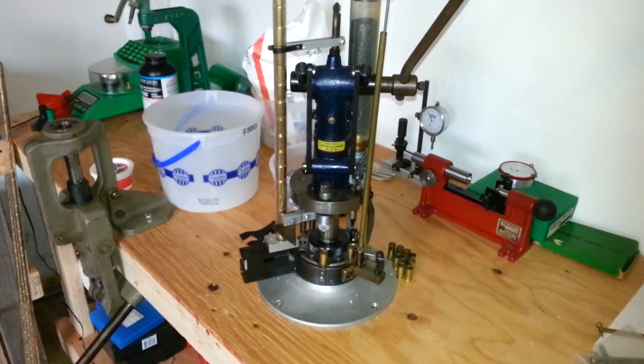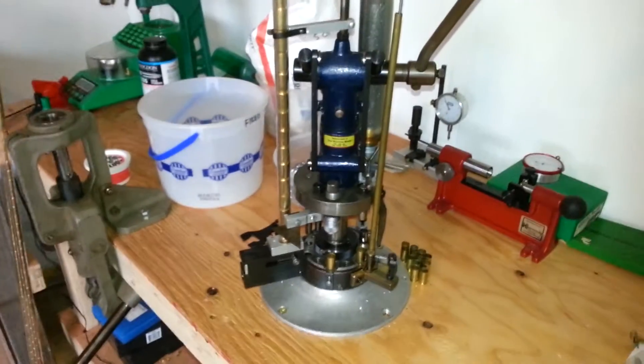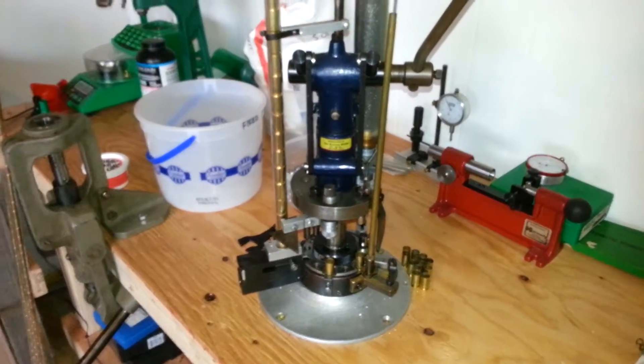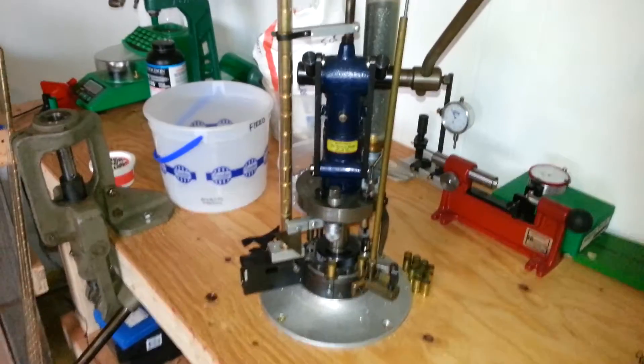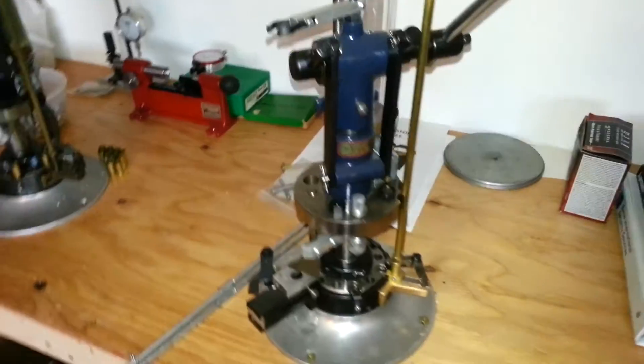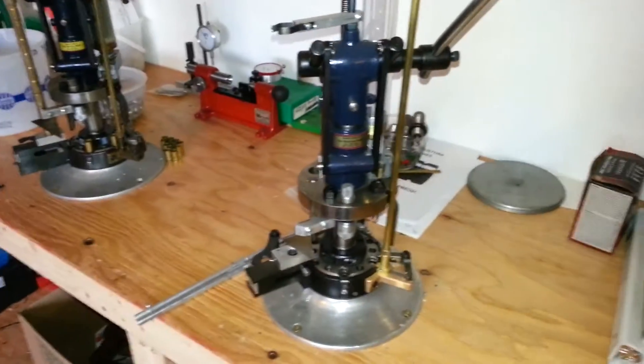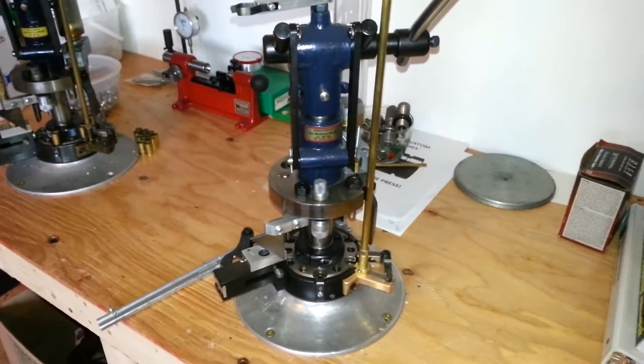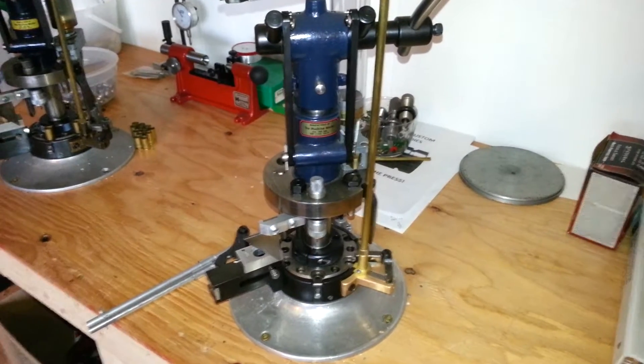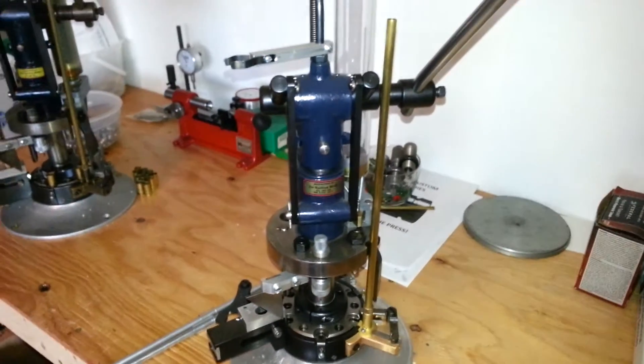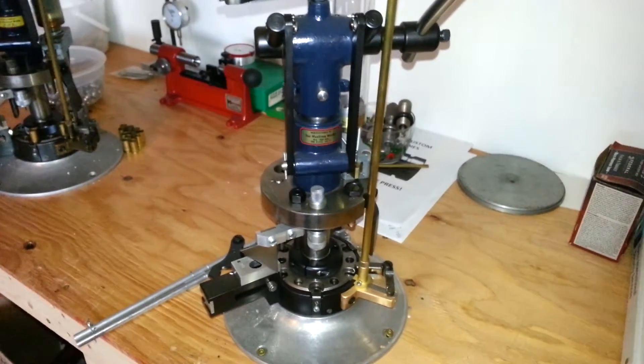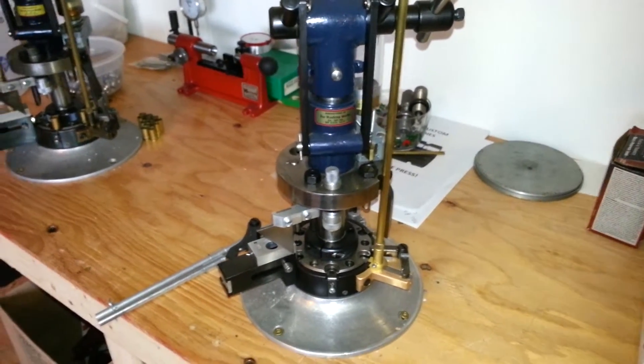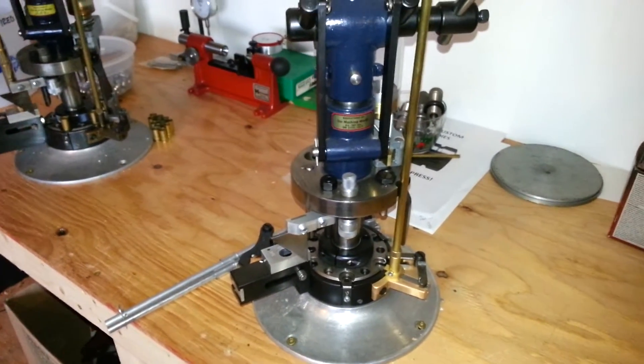This is my Star Universal set up for .45 ACP. Another one here set up for .38 Special. Had that one refurbished, haven't even used it yet.